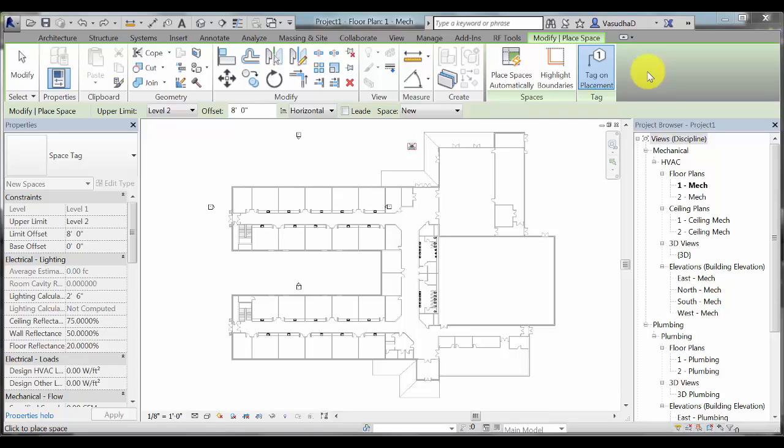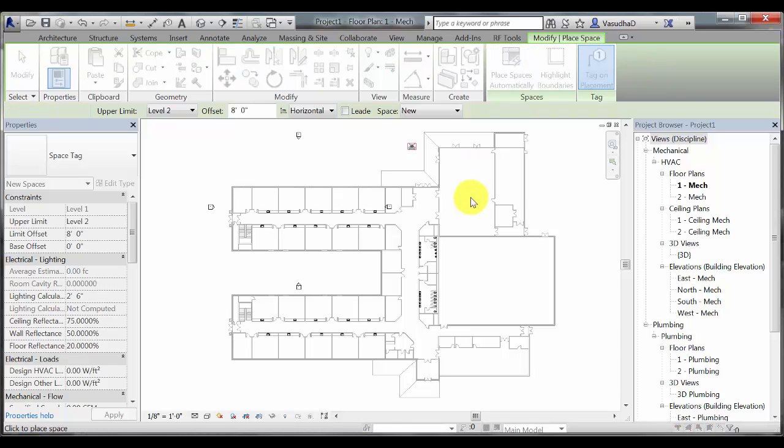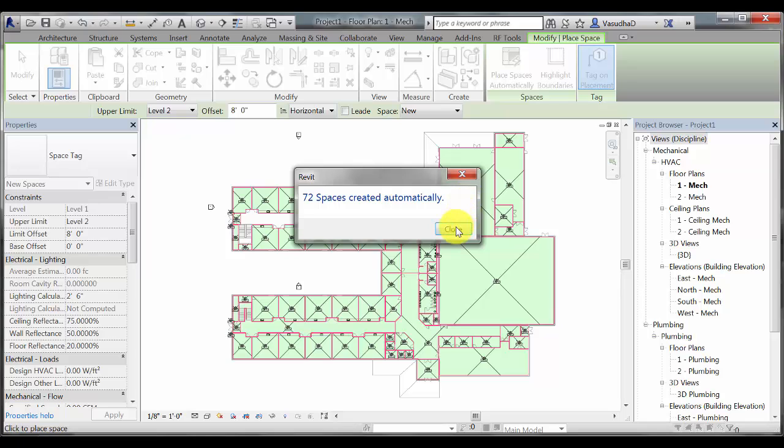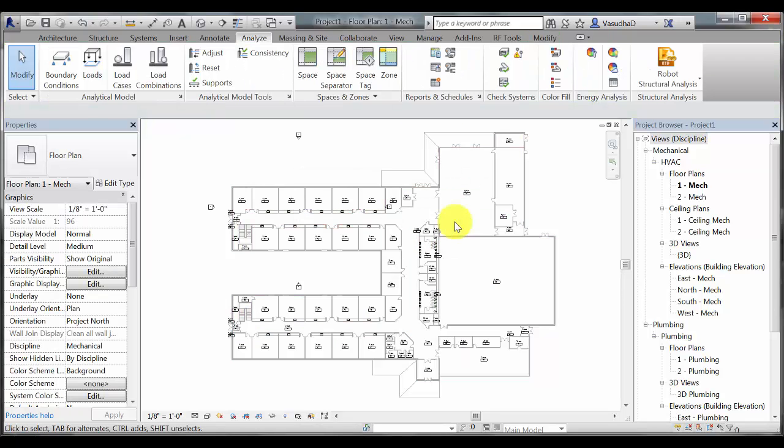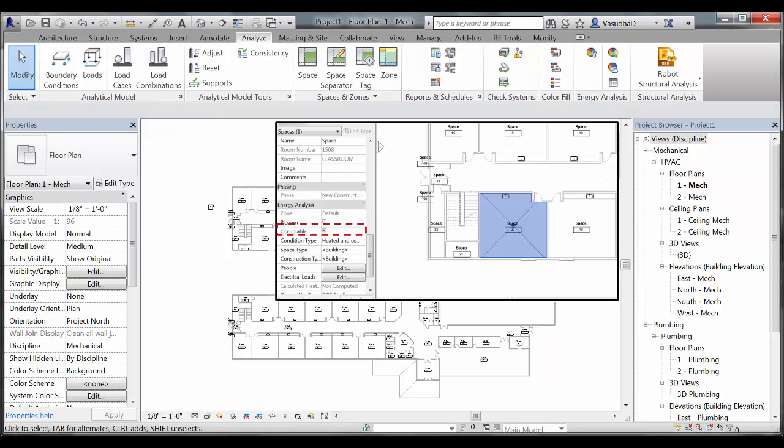The easiest way to define spaces would be to use the out-of-the-box Place Spaces Automatically Tool within Revit. While this does save you time, all the spaces that are created come in as occupiable, which means that it requires you to do the additional work of verifying every single space if it really is occupiable or not and then unchecking this option if it is not an occupiable space.